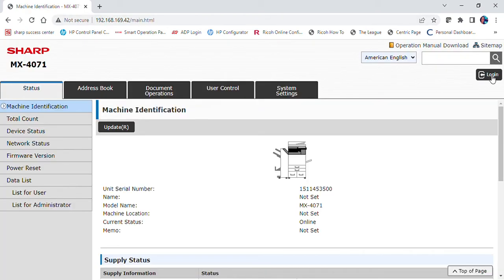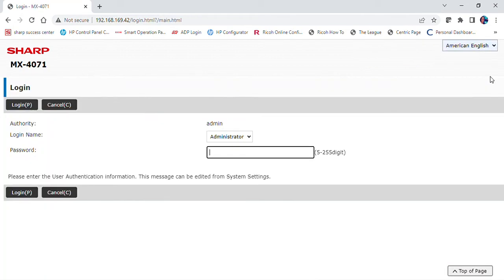Select login and login as administrator. The default password is admin, A-D-M-I-N, all lowercase.